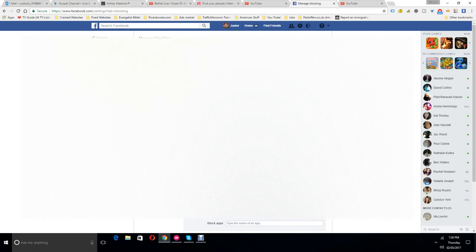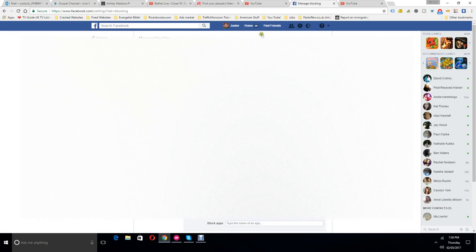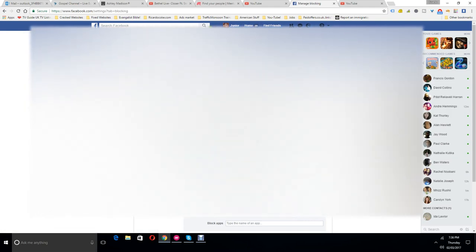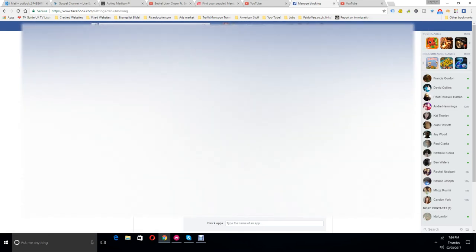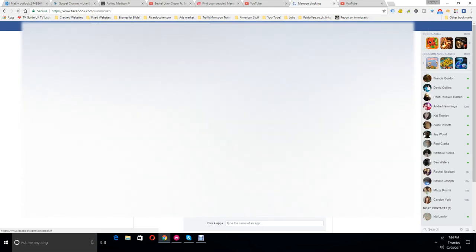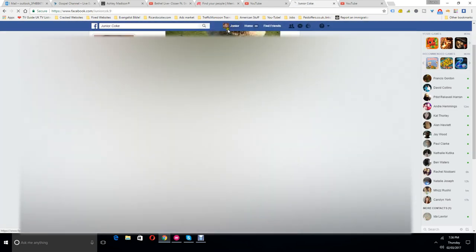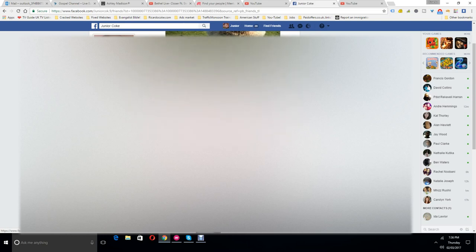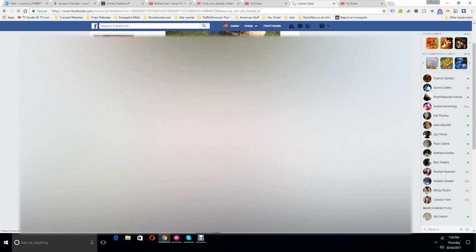There's another bit where you can actually unfriend them. That's when you get rid of them and you put them back to friend request. To get rid of somebody from your Facebook friends, you go to the bit here where it says friends, which is a number which shows you how many friends I have.